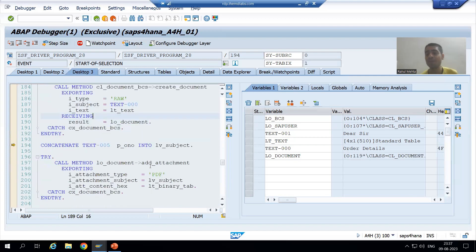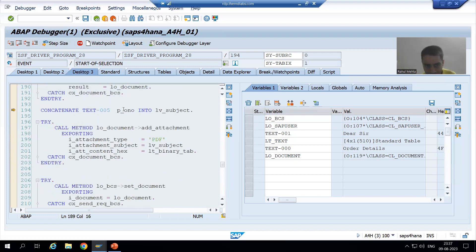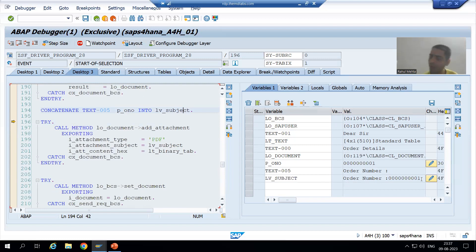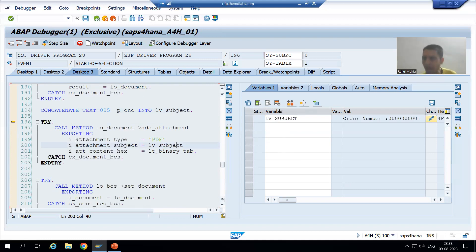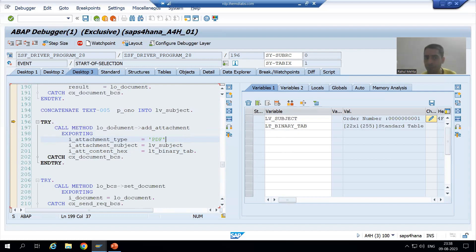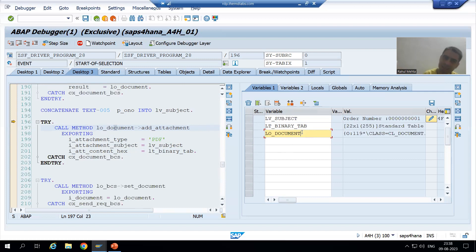Now we need to add the attachment. This is our order number, and we are concatenating text hyphen 005 with the order number column — so LV underscore subject becomes the order number. This is the subject and title of the attachment. This is the binary contents — we have the binary contents in the internal table from the previous step. The attachment type is PDF. We are using the method add underscore attachment through the document object. Since the object is created, we can call the instance method. So we added the attachment. Done.